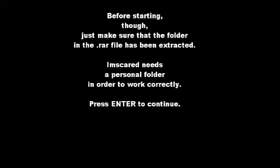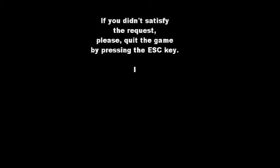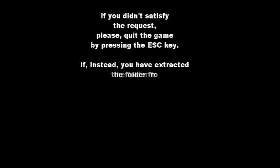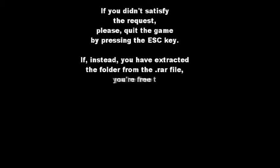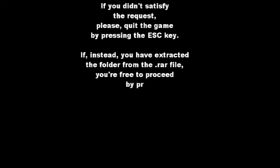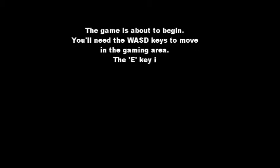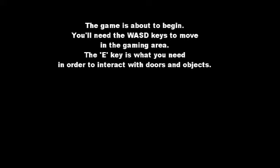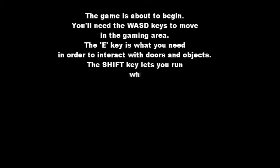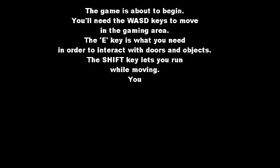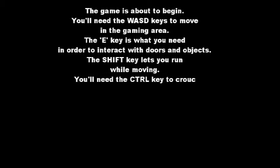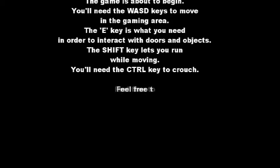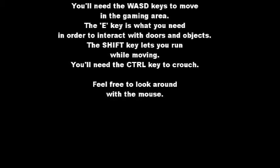Press Enter to continue. If you didn't satisfy the request, please quit the game by pressing the Escape key. If, instead, you have extracted the folder from the RAR file, you are free to proceed by pressing the Enter key. The game is about to begin. You'll need the WASD keys to move in the gaming area. The E key is what you need in order to interact with doors and objects. The Shift key lets you run. Remember this, people. The Shift key is very important.